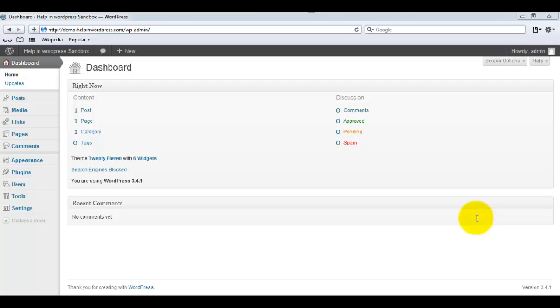Hello everybody, welcome again on helpinwordpress.com, an online resource of WordPress help. In today's video tutorial we will learn how we can use the Press This button in WordPress. Today's world is full of information and everybody is trying to build their presence using their blog. People get ideas from other websites and write about that to publish on their blog.